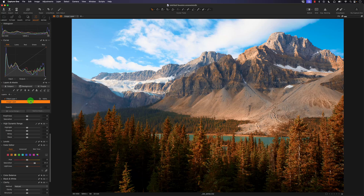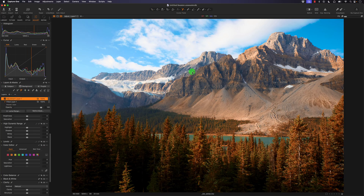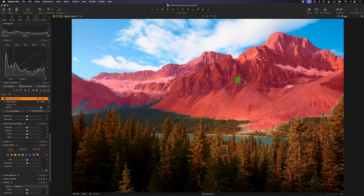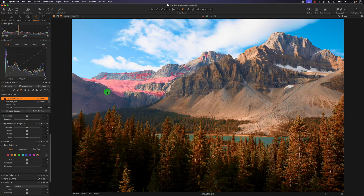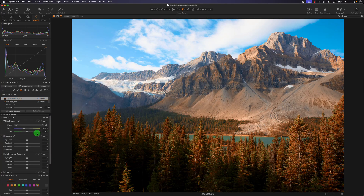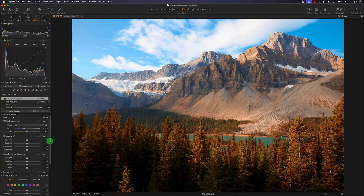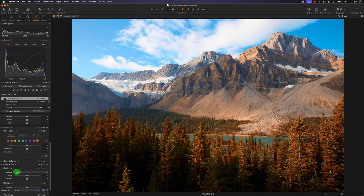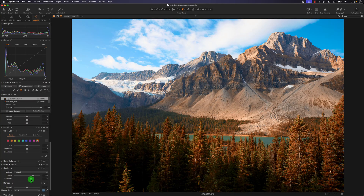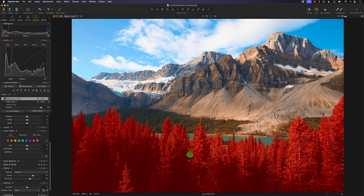Instead I'll click on an adjustment layer and use AI masking — I'll click the icon and select the mountain area, since I want to add structure and clarity just to the mountain. To verify the selection I'll decrease the exposure; that looks good, so I'll reset the exposure. Now I'll increase the clarity and structure — that looks a lot better. The mountain area is much sharper and more detailed without overcooking the trees.